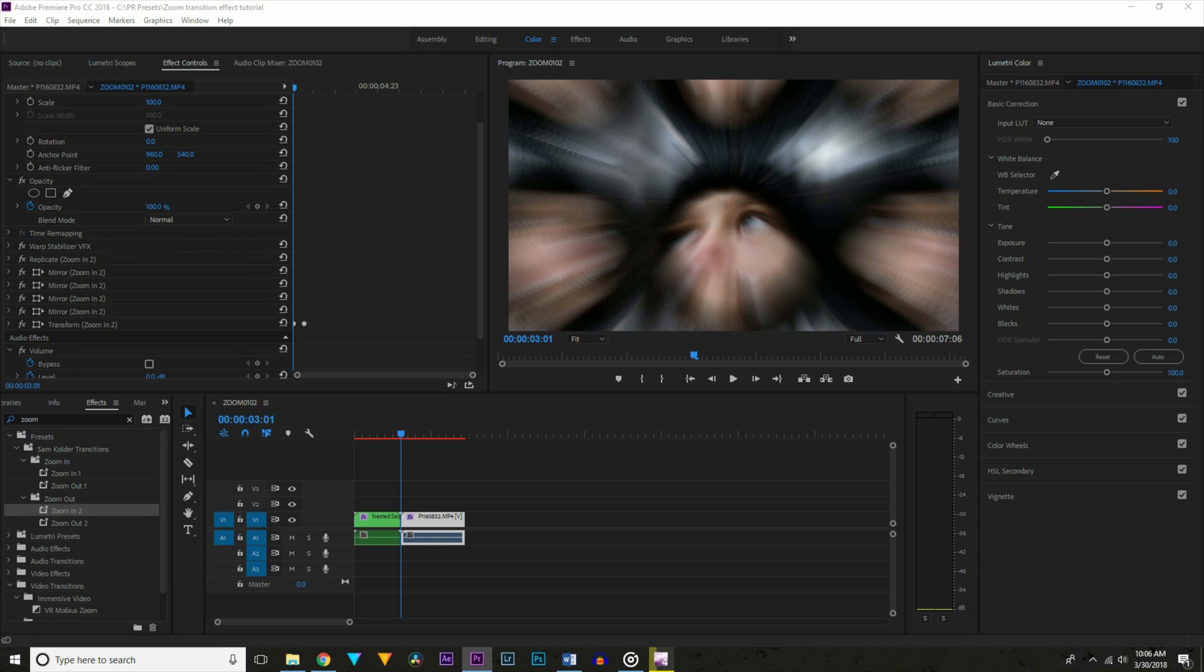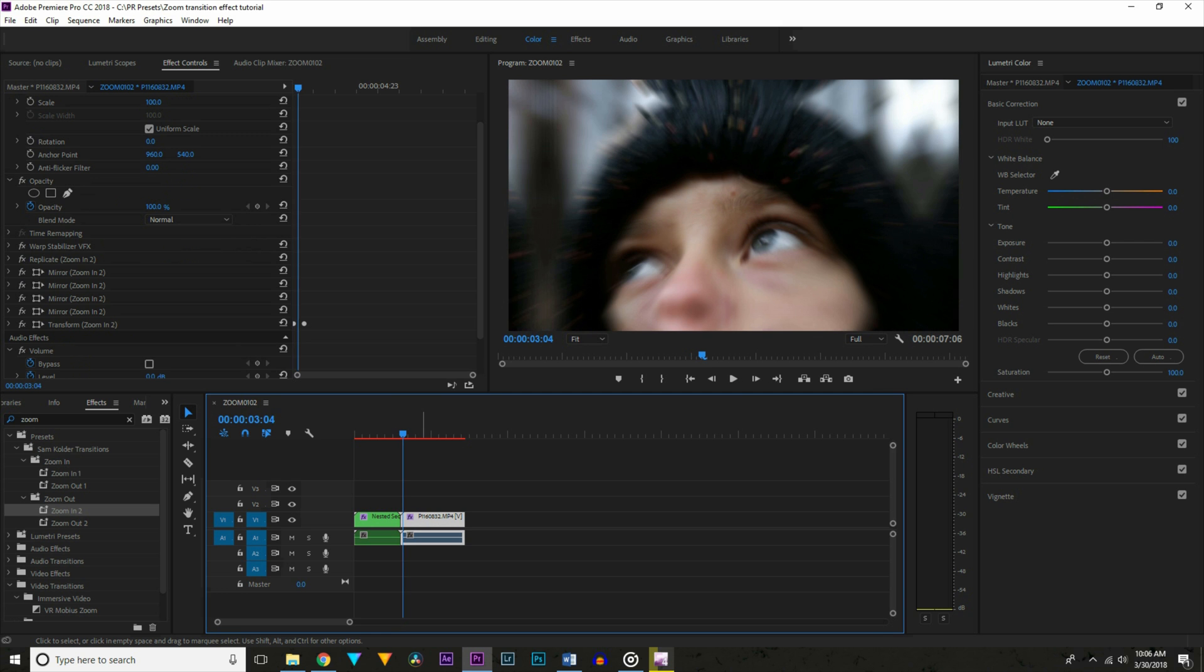Instead I've put a free preset I've created for that part of the transition with the mirror effect in the notes down below. So you can download that if you're interested.